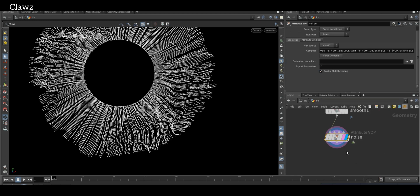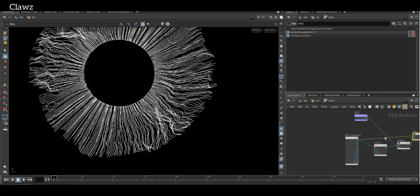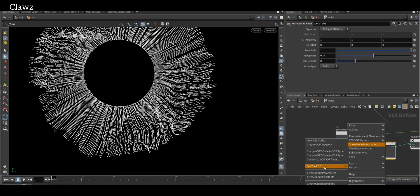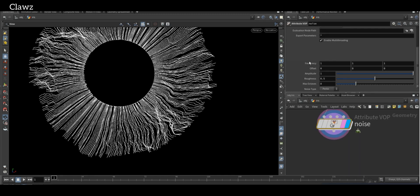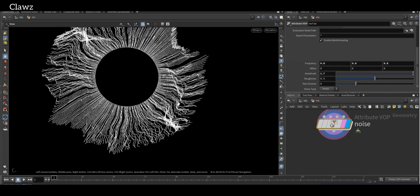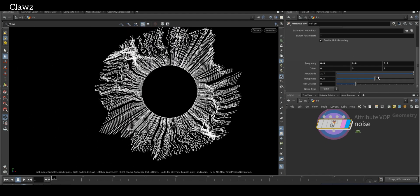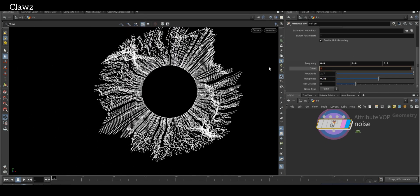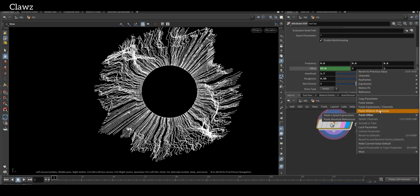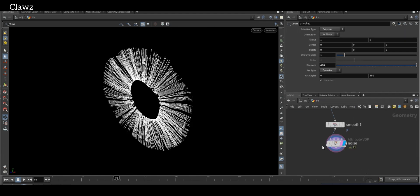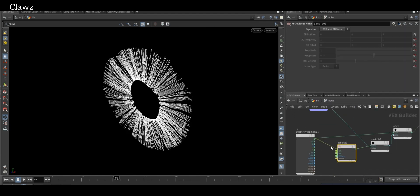One thing is left — just go inside, right-click on the Anti-Aliased Noise node and select 'Create Input Parameters'. Index the frequency and amplitude values. I would suggest not going for large numbers — just slightly index the value. For the offset, use the expression `$T / 4`, then copy and paste the relative reference to the Y axis and Z axis. Then go inside and change the noise type from 1D to 3D.